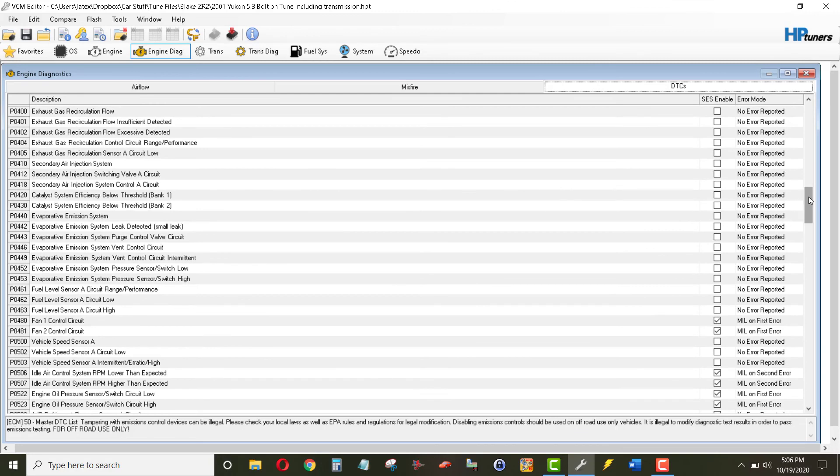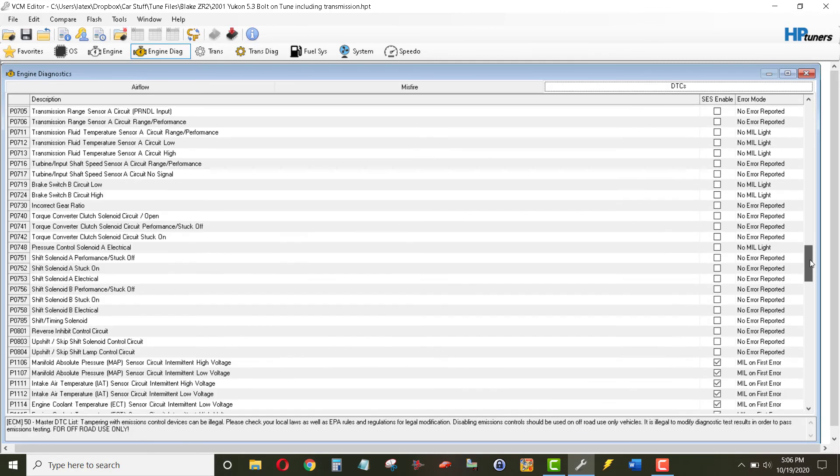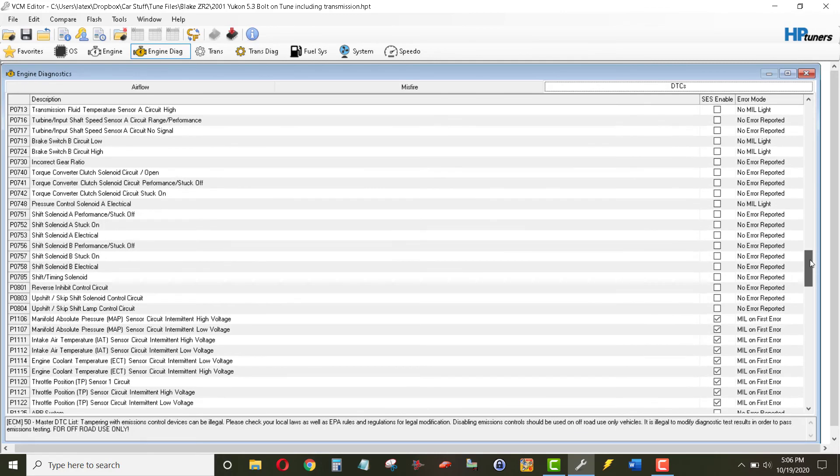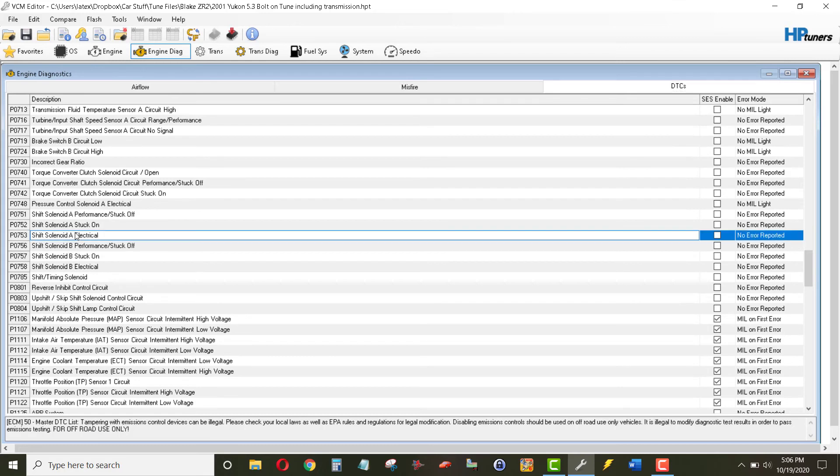So you won't get a service engine soon light when your shift solenoid A electrical is not working because you put your automatic transmission that's supposed to have a transmission.